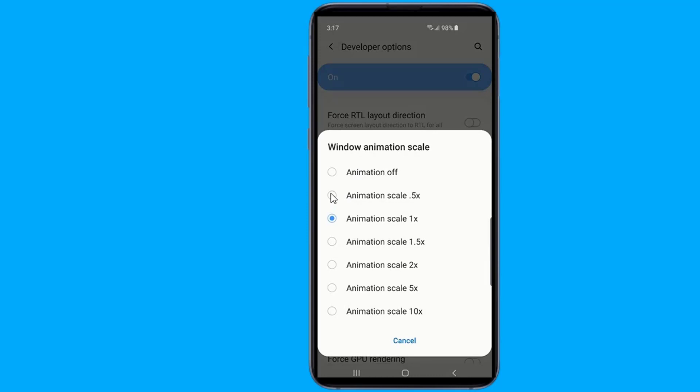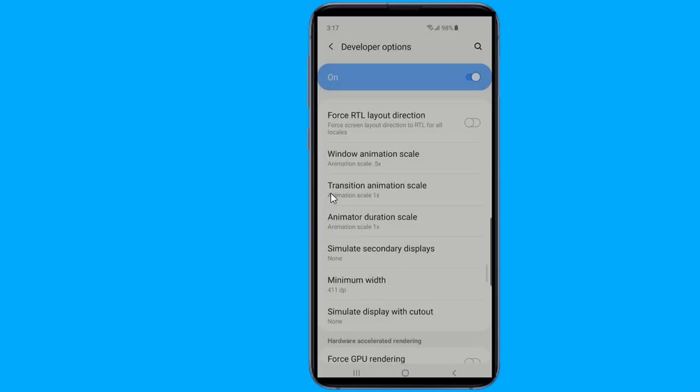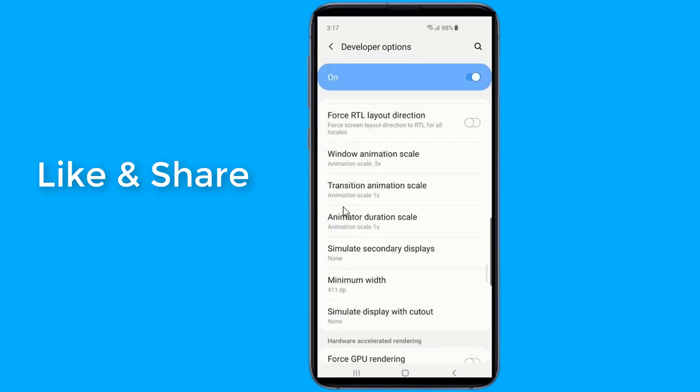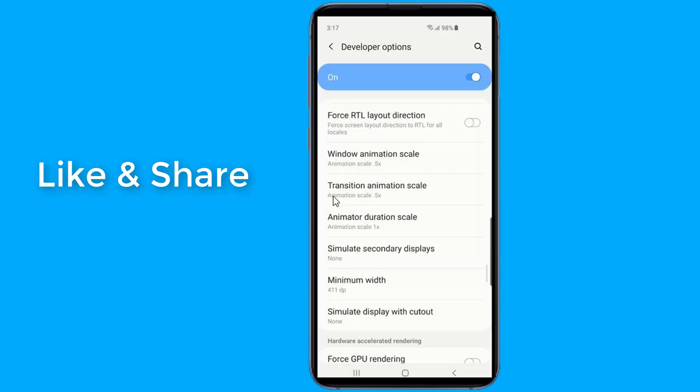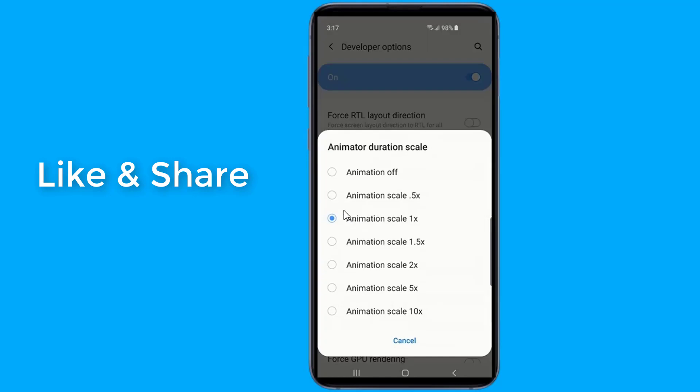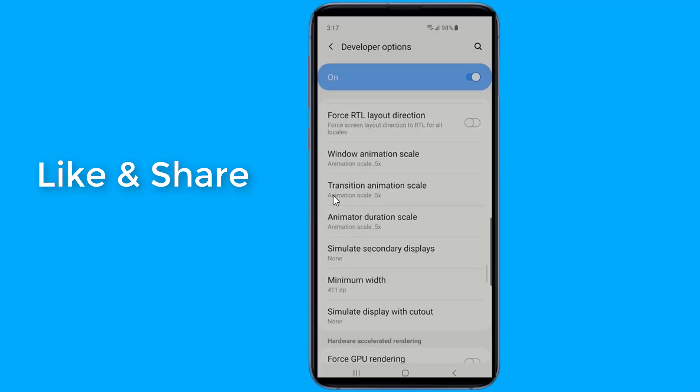You can set the scales to Off if you want, and there won't be any animations at all. Apps will open and close instantaneously. It will make you realize how phone makers add animations purely for aesthetic effect. Now your Galaxy S10 should feel a lot snappier.